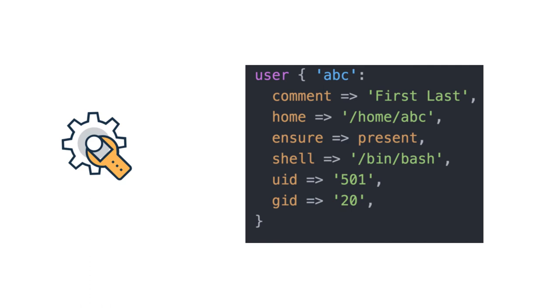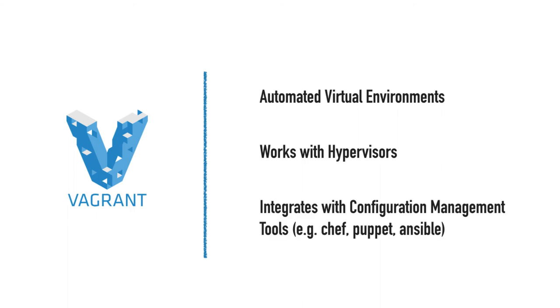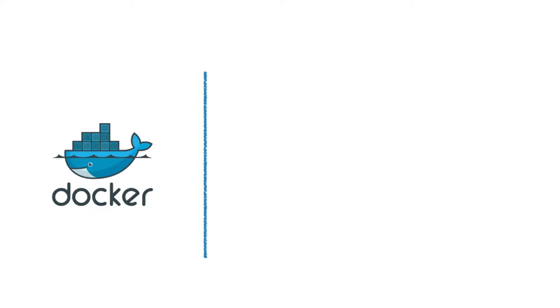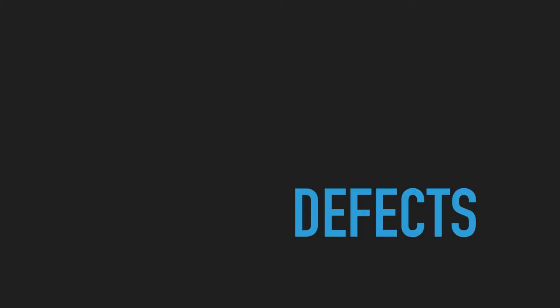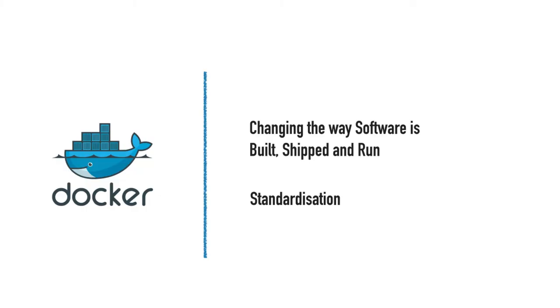A couple of tools you should definitely know about: one is Vagrant for provisioning local development infrastructure, and there is Docker. Docker is the most popular tool today at the time of recording these videos.